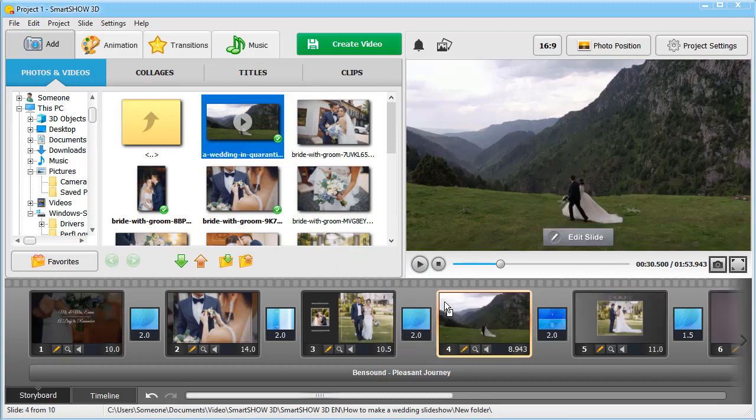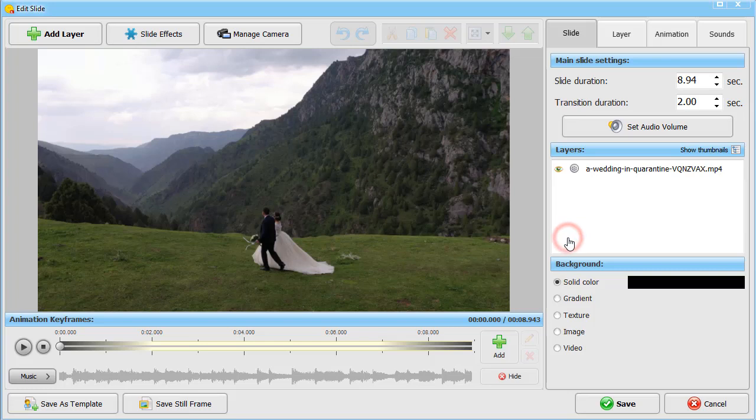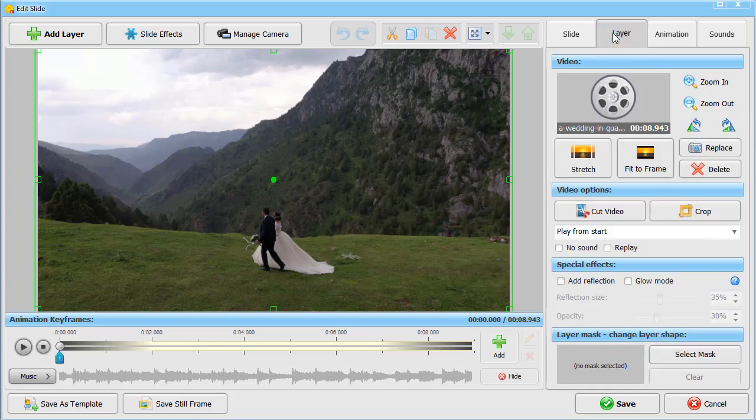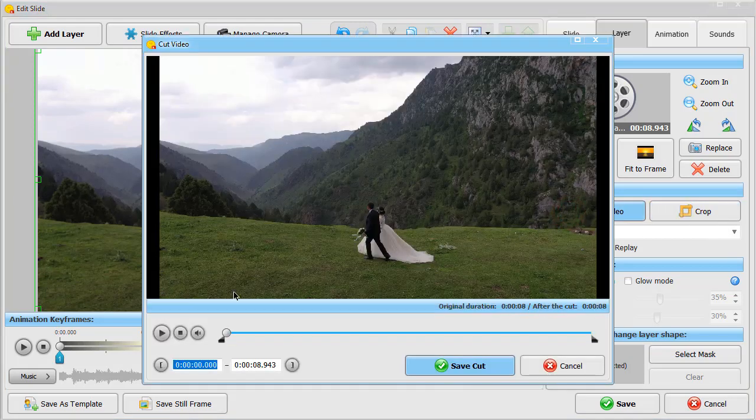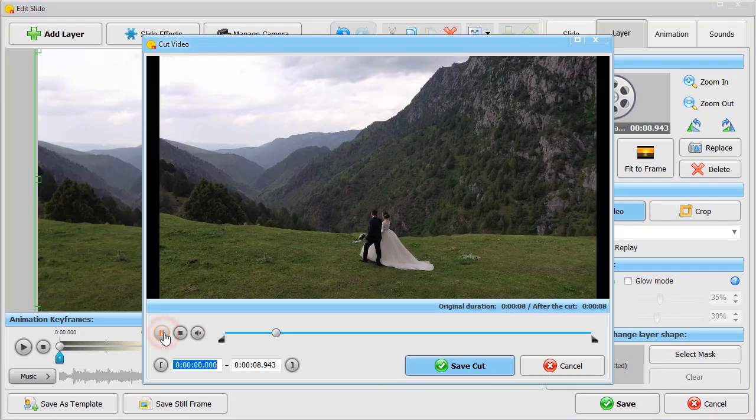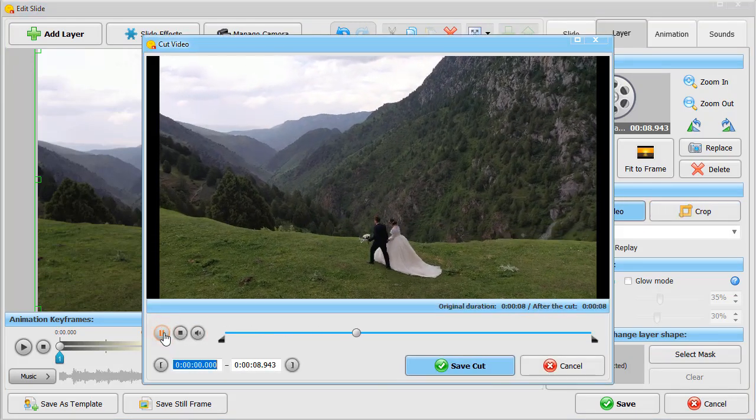Now let's see how to cut a video. Click on Edit Slide and switch to the Layer tab. Here you can cut, crop, or mute your clip. Hit the Cut button and move the black markers to set the new timings.